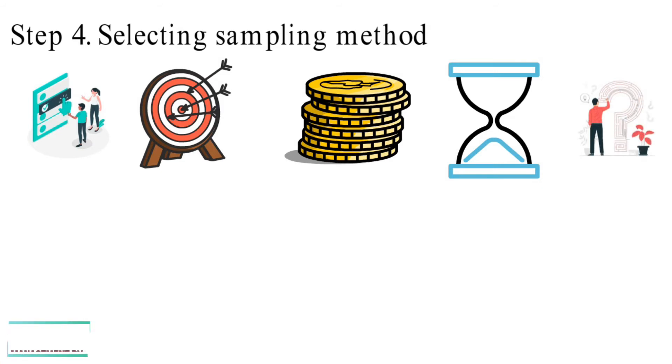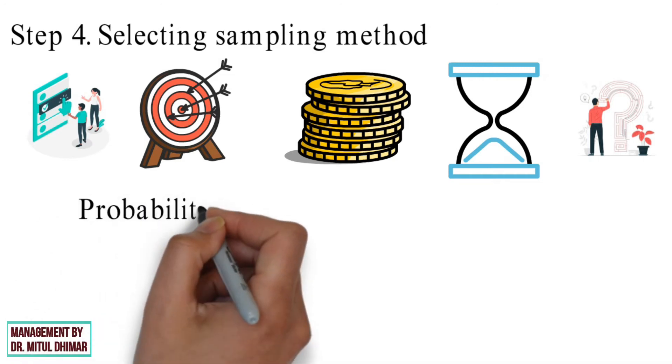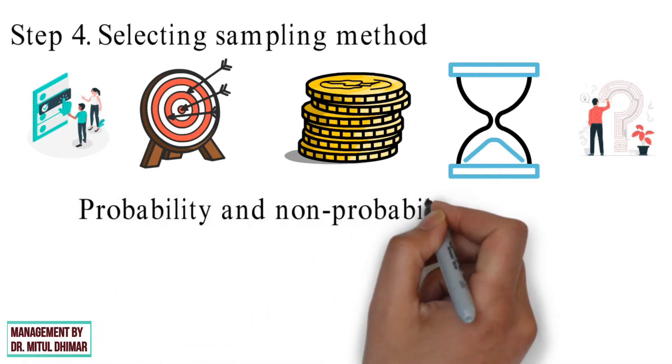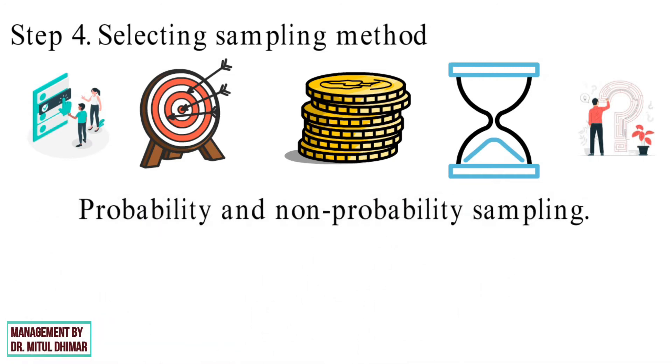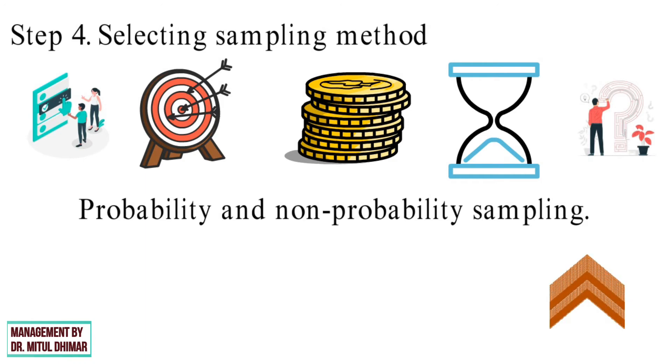All sampling methods can be divided into two groups: that is probability and non-probability sampling. You can refer my video of type of sampling methods by clicking suggested link above.